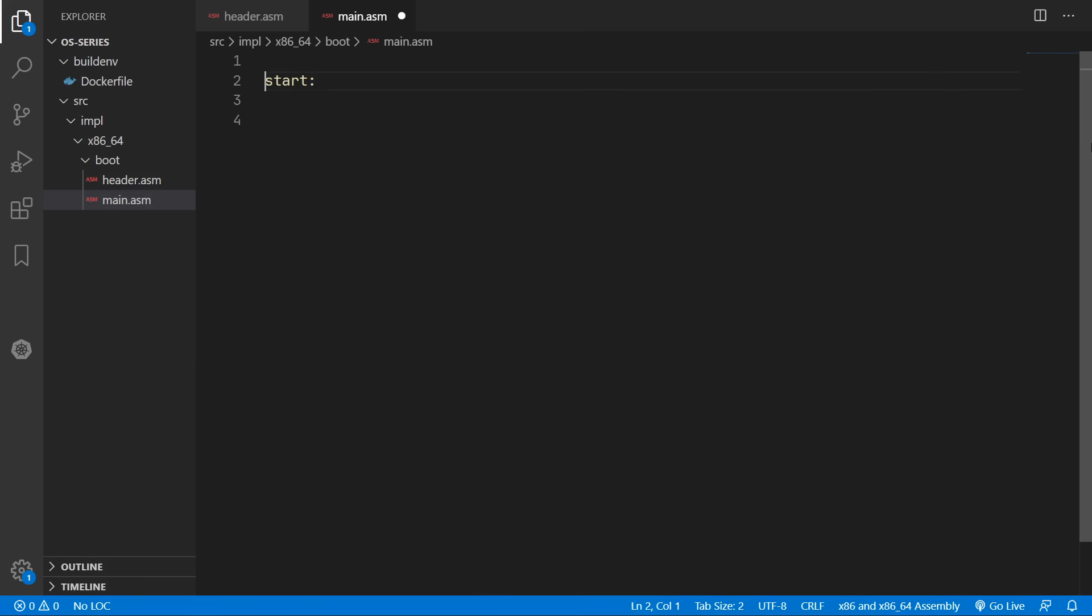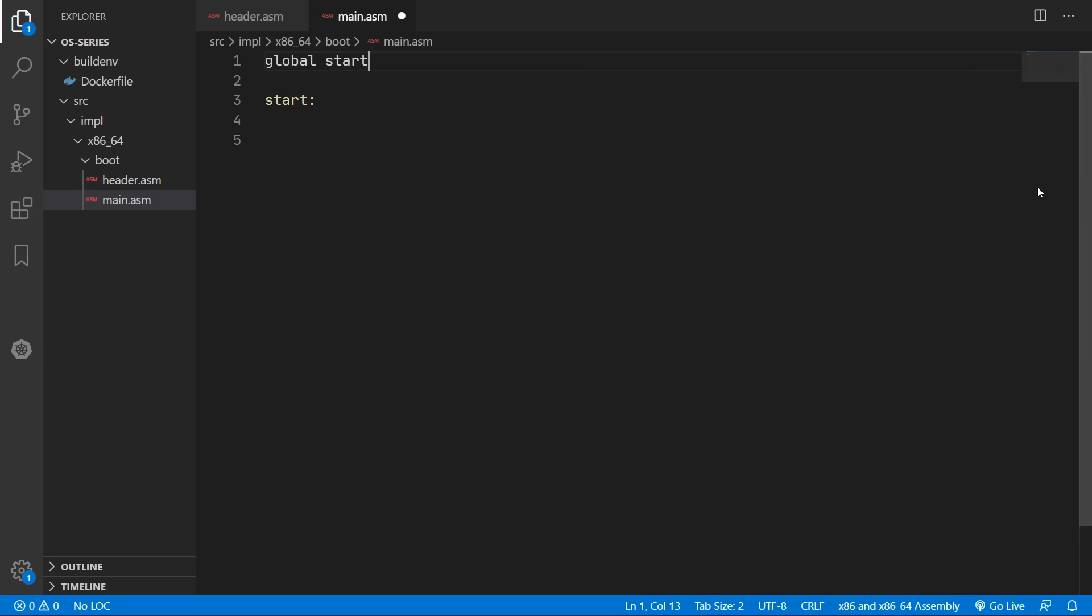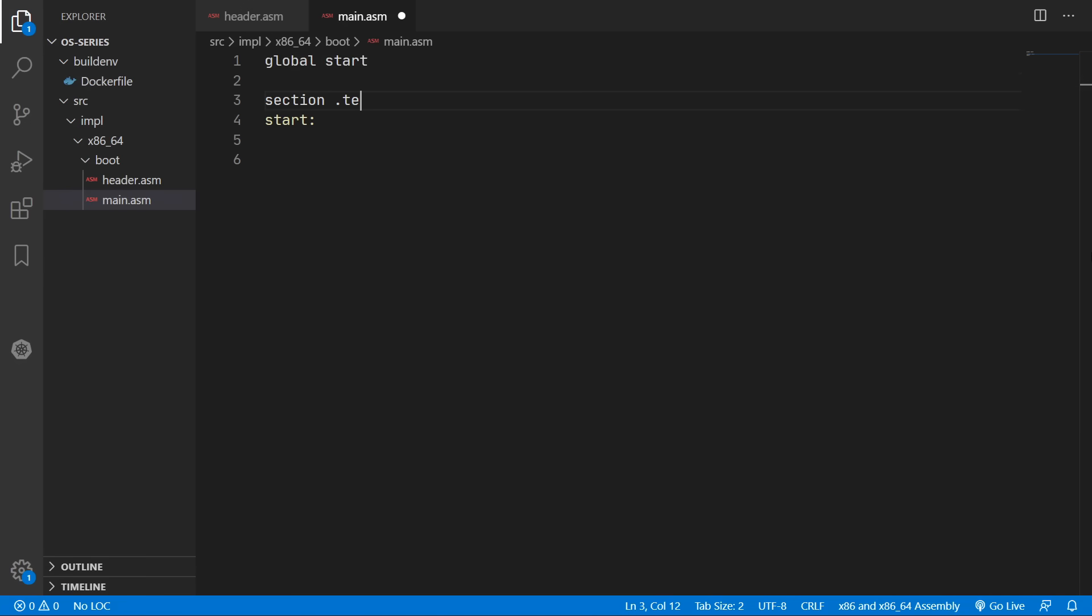So we'll create a start label for our entry point. And we're going to have to make that global so that we can access it when we're linking. We're also going to put this into the text section which is basically just the code section of our binary. And we'll also need to set the bits to 32. I believe this is because our instructions are still in 32-bit mode at this point.